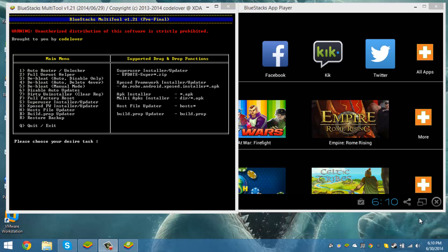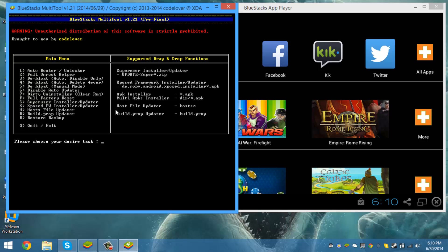All right guys, what's up? We're back with another tutorial on how to unroot Bluestacks. We have a new version called 0.8.11.3116, which will be a full unrooting guide.